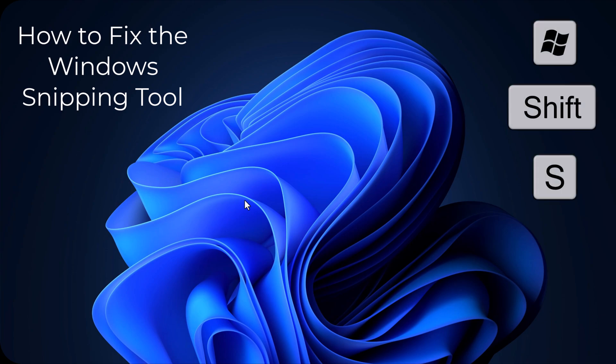If your snipping tool isn't opening, or that shortcut works once and then doesn't work again, we can get that fixed.